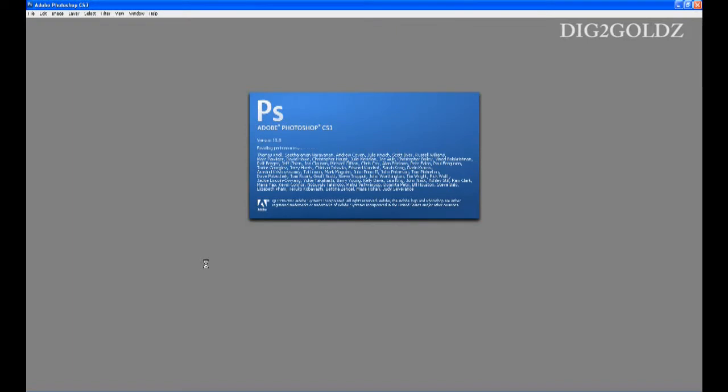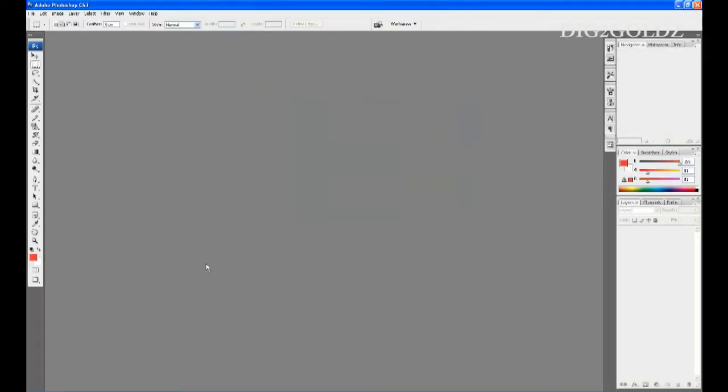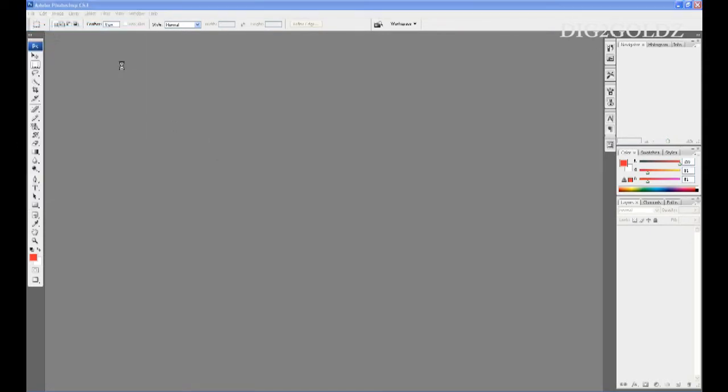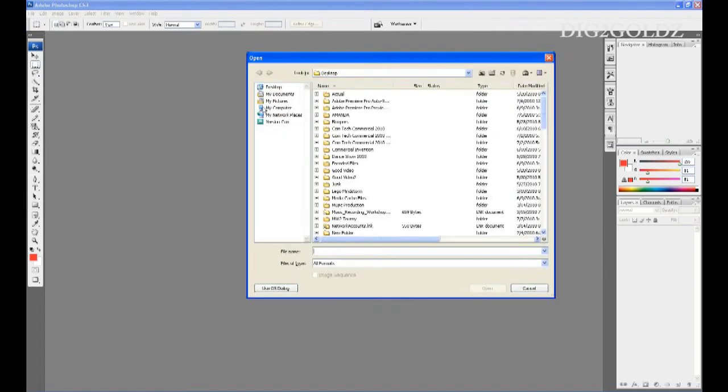Hey YouTube, this is Dig2Goldz and today I'll show you how to remove a background from a picture in Photoshop, the quickest and easiest way. This Photoshop tutorial is dedicated to MP or Mon Green production and the background music is from MGD Beats.